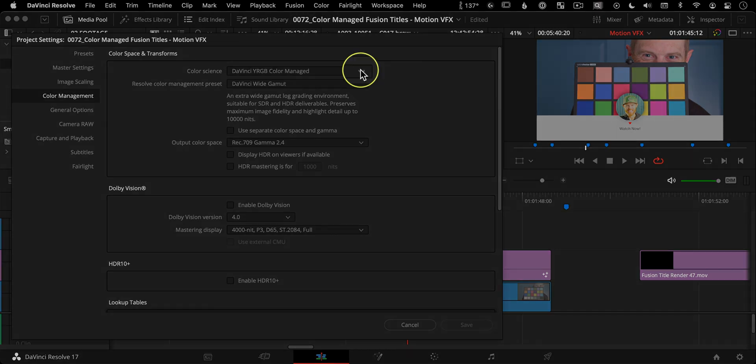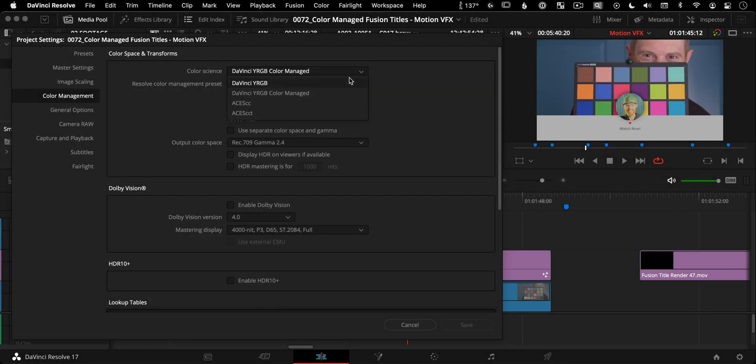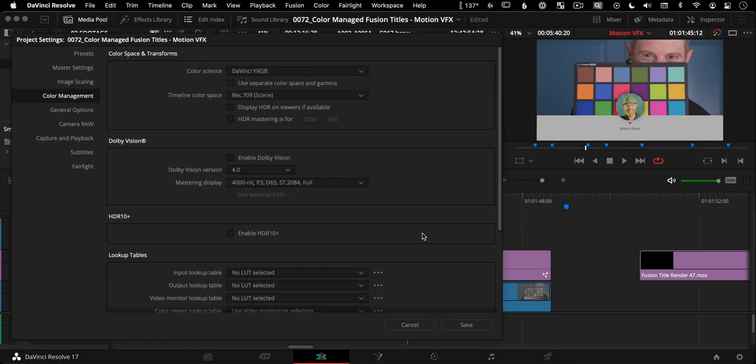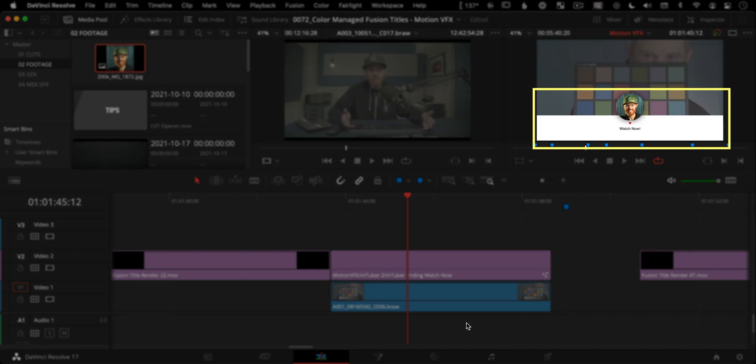Then open up your project settings again and change the project back out of YRGB Color Managed, adjust your timeline resolution if needed, and you're good to go.